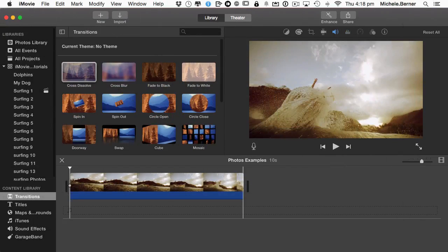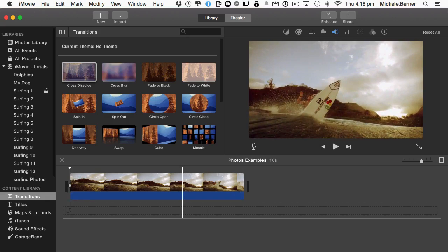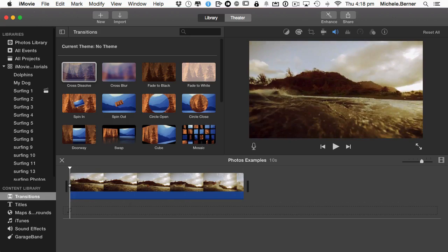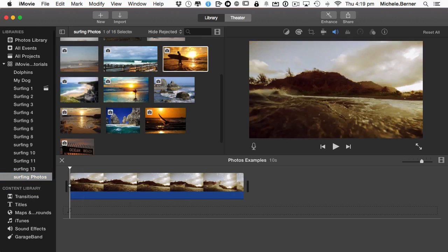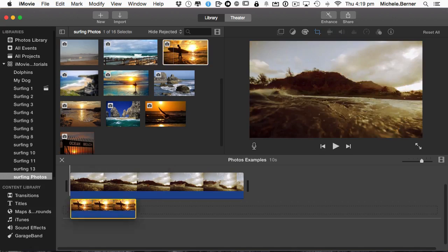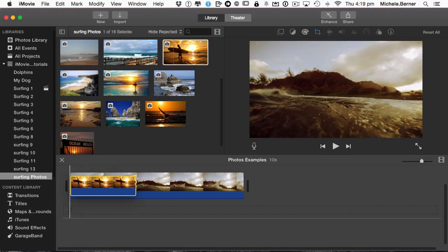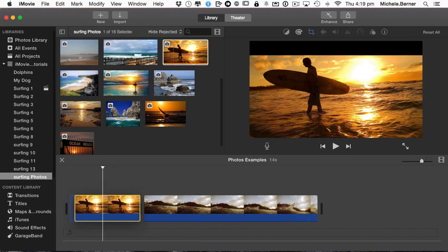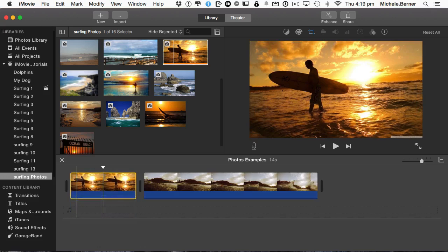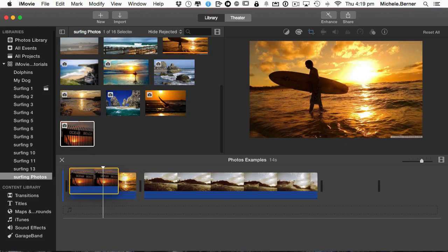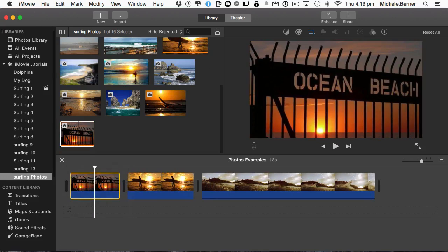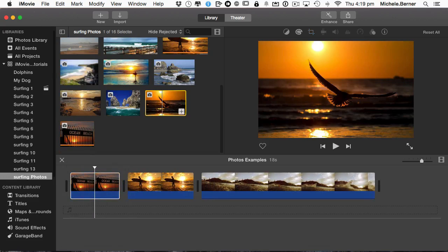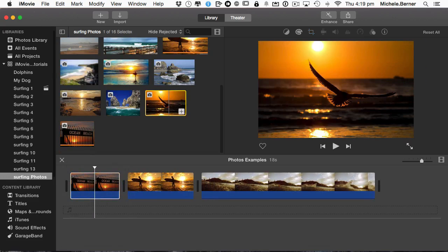I've got a clip in the timeline and I'm going to put some images into that timeline and apply Ken Burns effect to those images. In the Events I have a Photos folder with some images that I want to use. I'll just drag it onto the timeline in front of those clips.